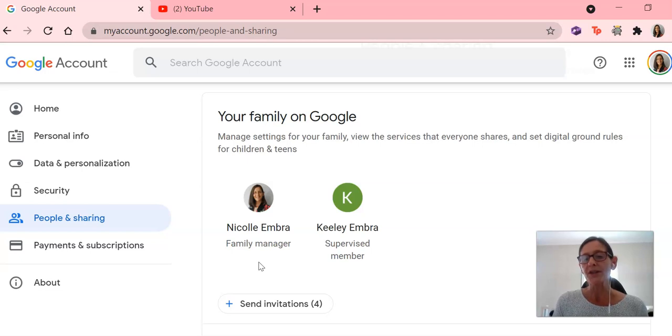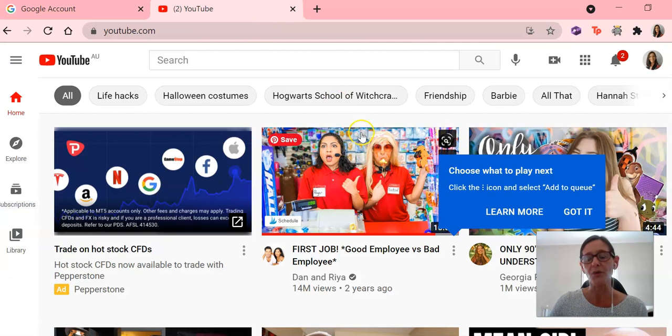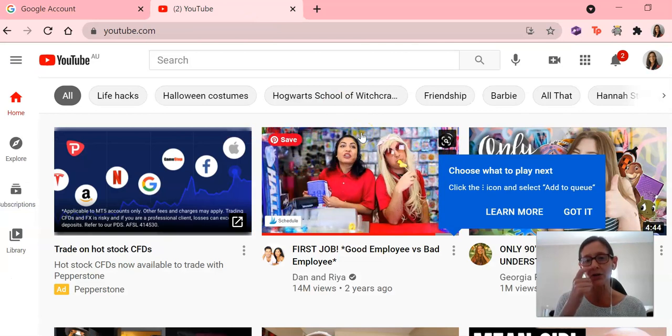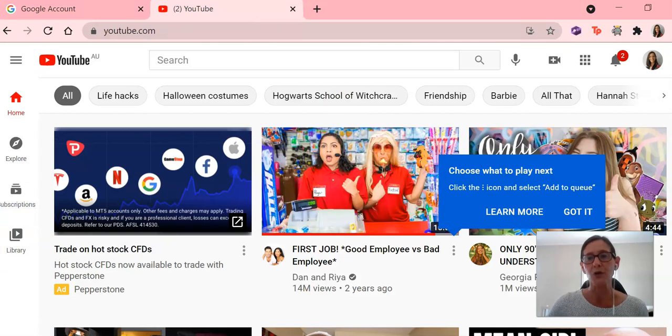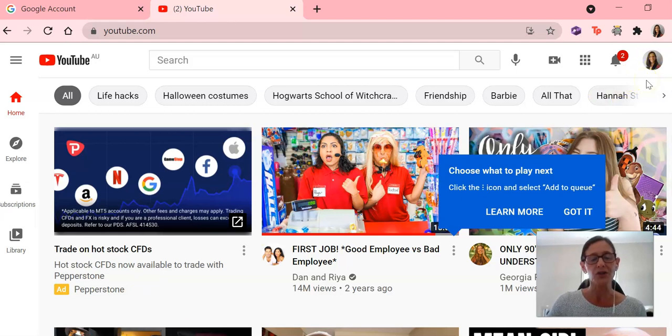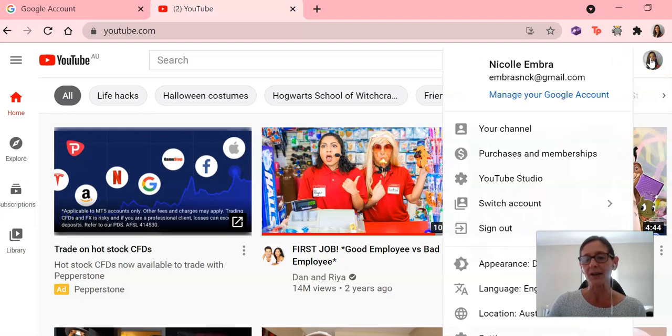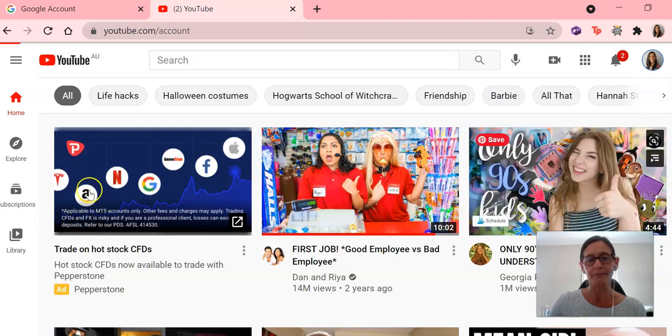So once you've done all of that, you pop into YouTube and I've already signed in. You can see that I've signed in because my little picture is up in the corner there. And what I'm going to do now is click on my little picture and I'm going to go down to settings.